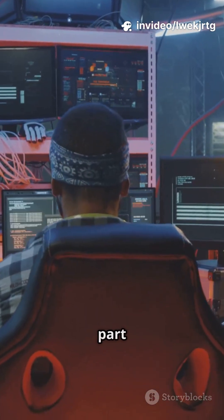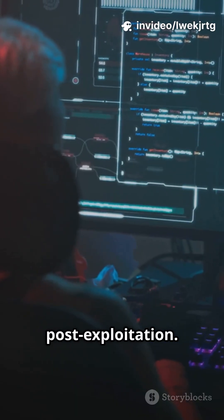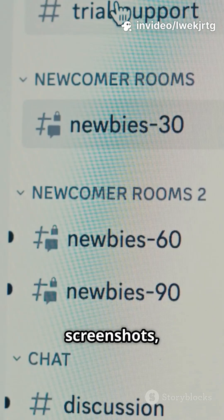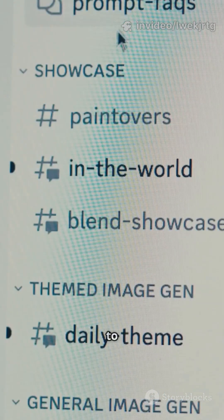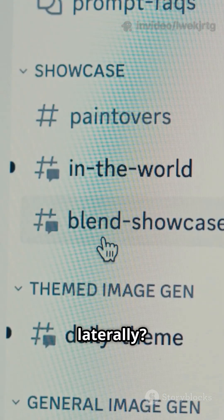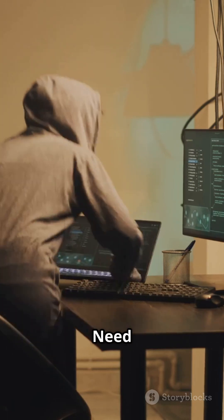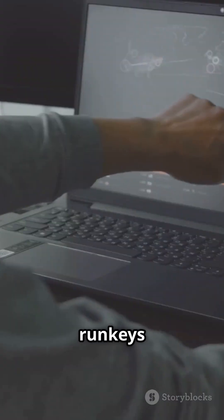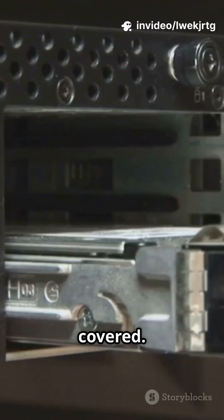Now for the fun part — post-exploitation. Right-click your beacon to browse files, take screenshots, or escalate privileges. Want to move laterally? Use PsExec, WMI, or RDP. Need persistence? Registry run keys or service installs have got you covered.